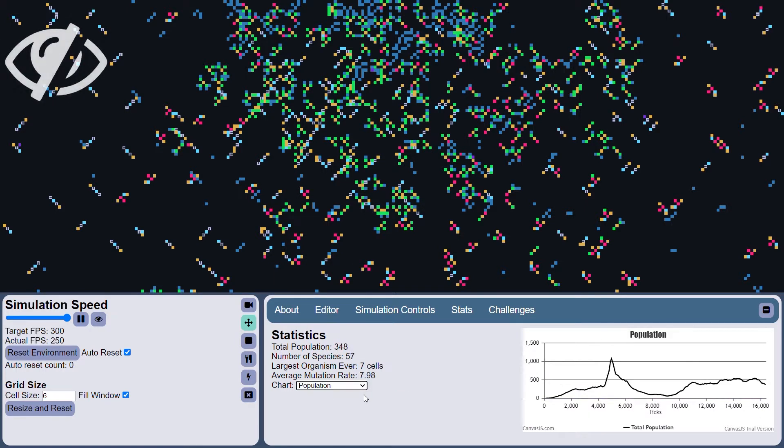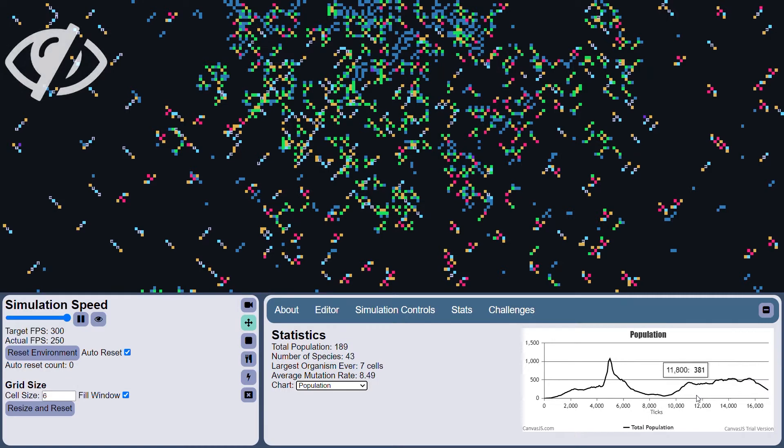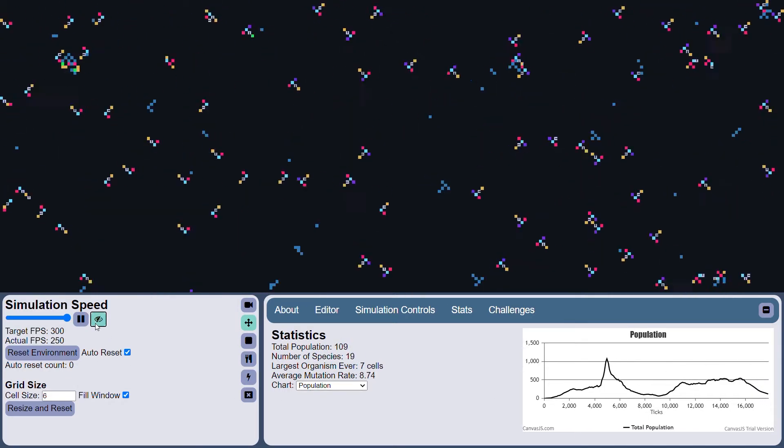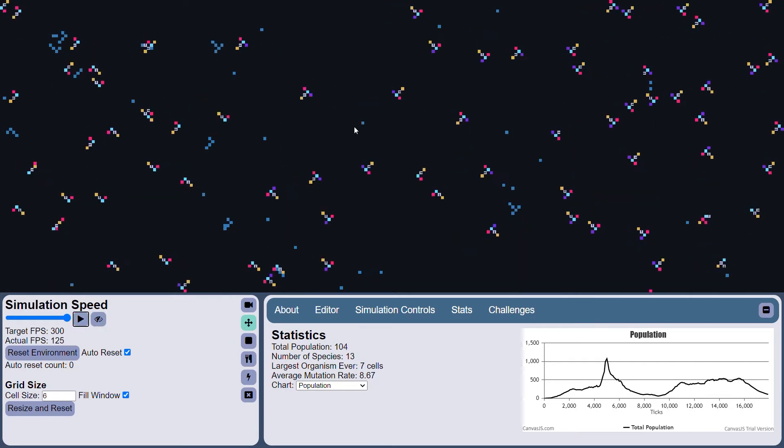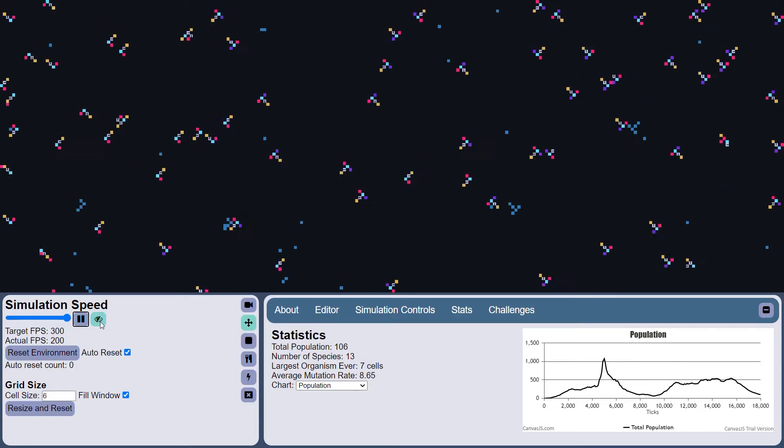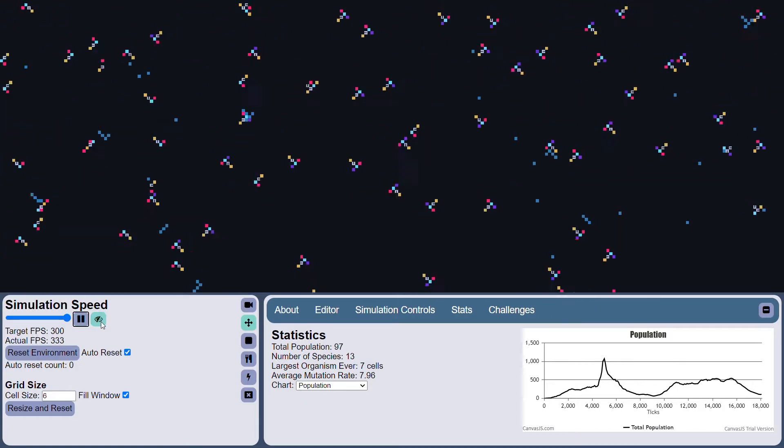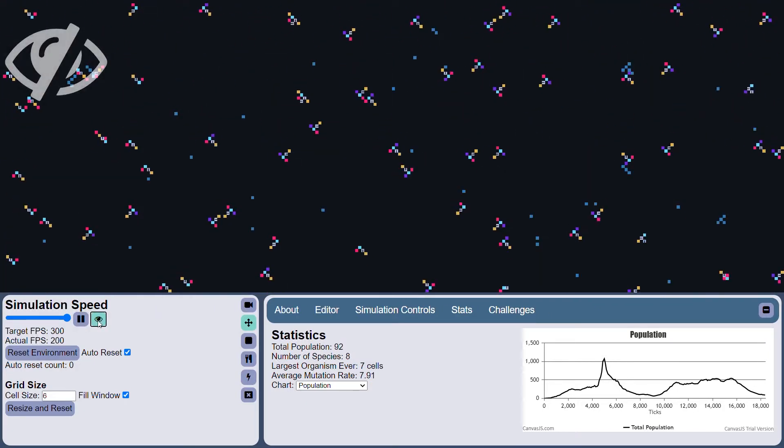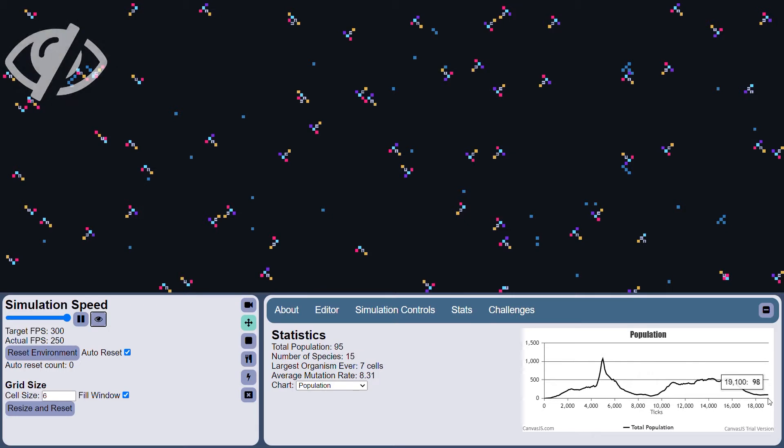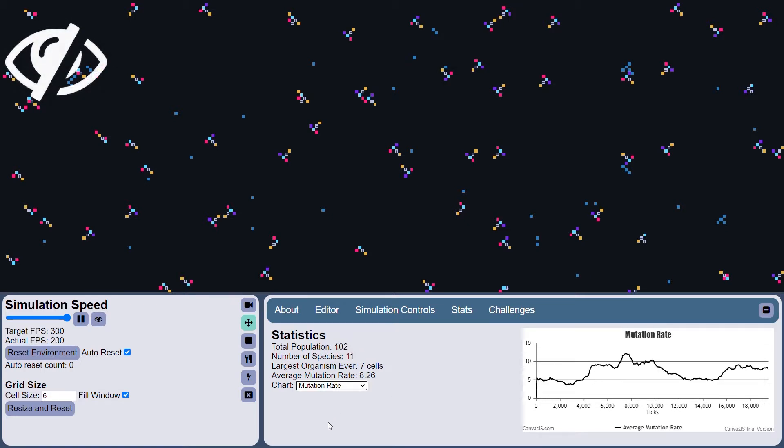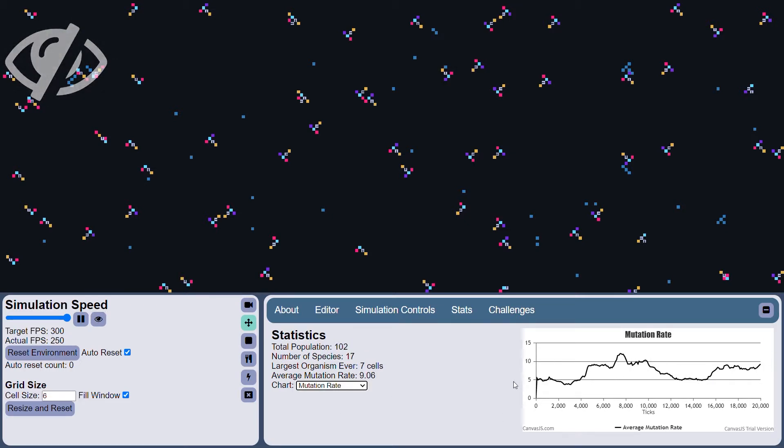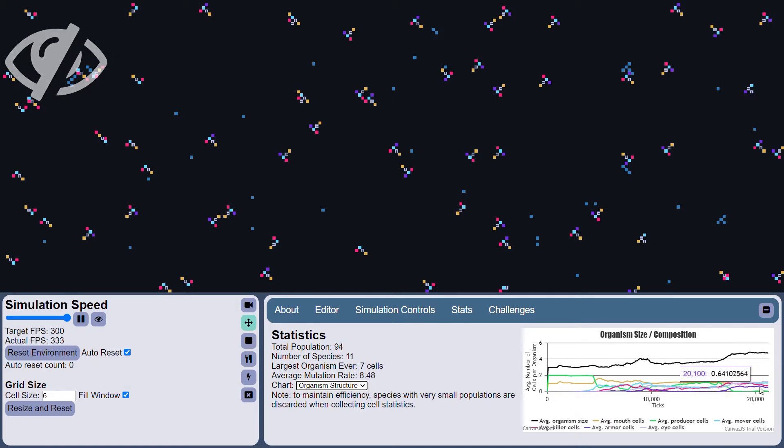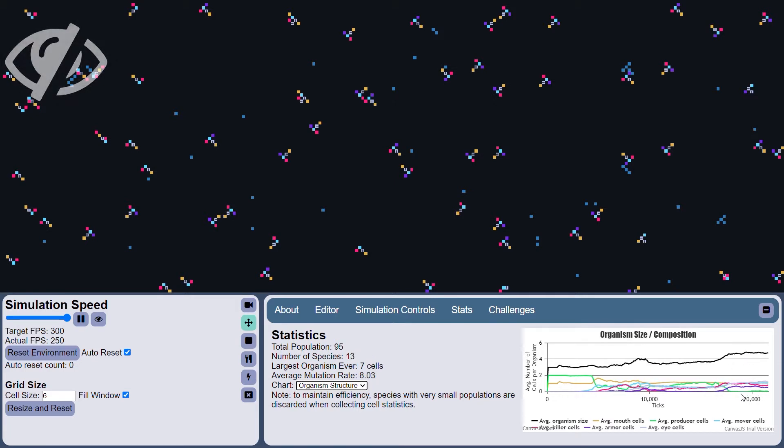And as the simulation continues to run, we can just watch the statistics as they continue to update. So let's run it again. Oh, look at that. So the movers have now totally dominated. They don't rely on the producers for food anymore, since food is being dropped into the world. Let's continue to run headlessly here and keep an eye on the statistics. We see the mutation rate is going up, and the organism size has gone up, and the composition has changed pretty significantly.